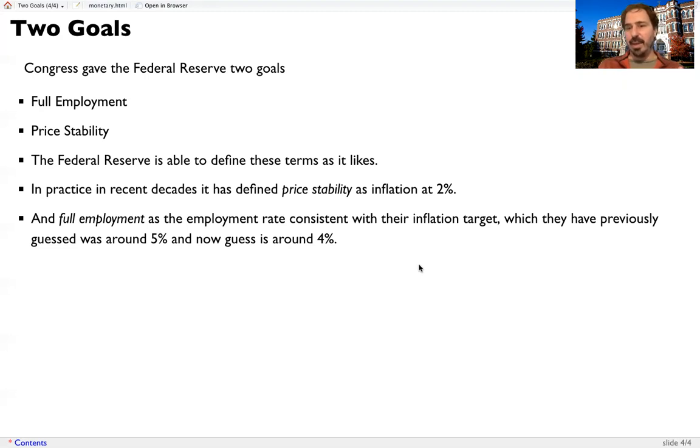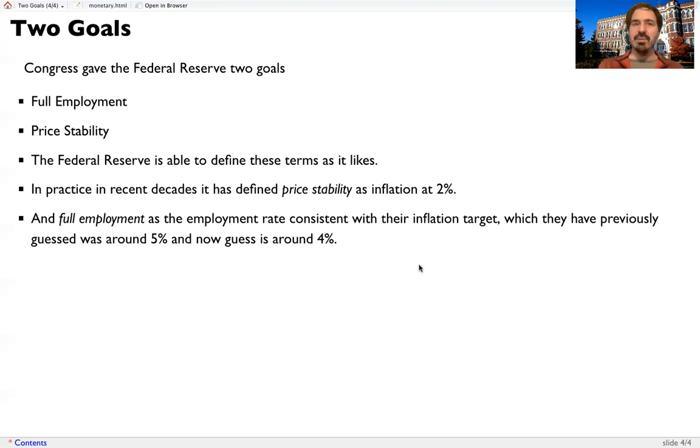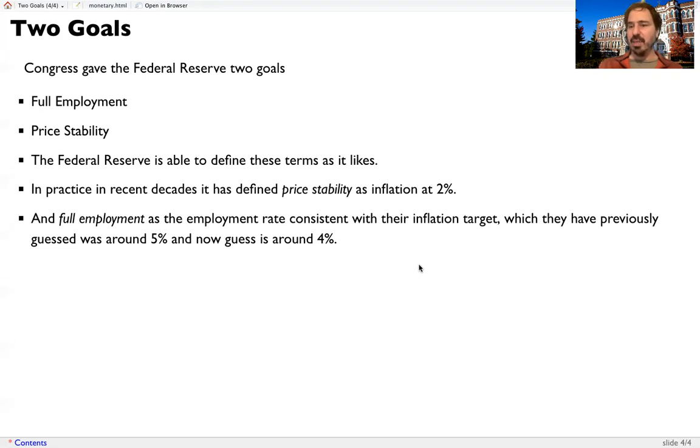We saw in the previous couple of years that we were able to get down to 3% without really causing inflation to go up. So now they're guessing if we stay around 4%, that would keep us where the inflation wouldn't go above their inflation target.